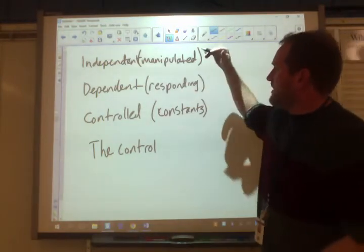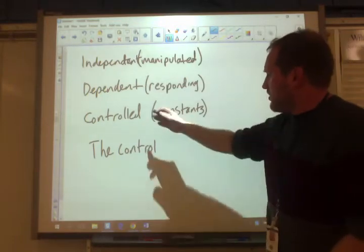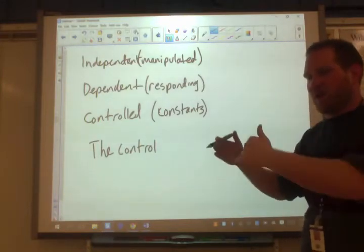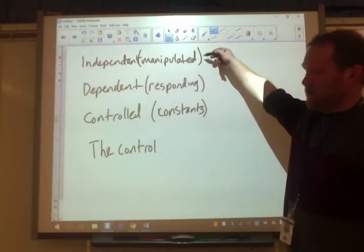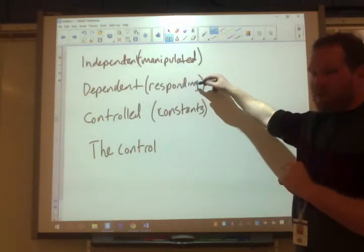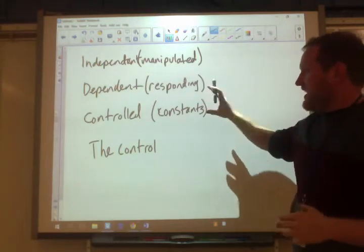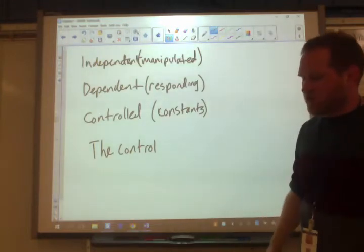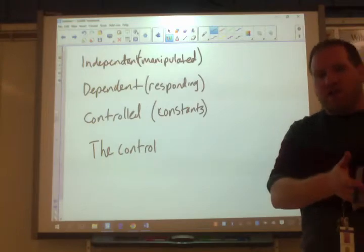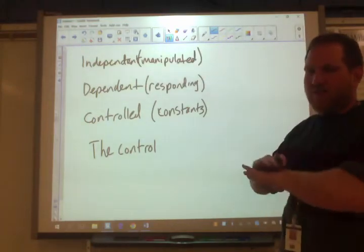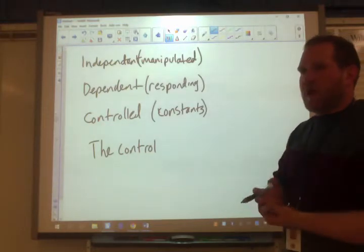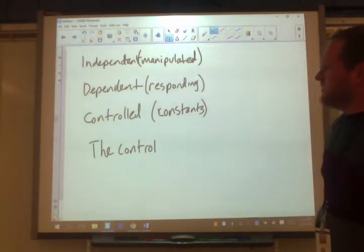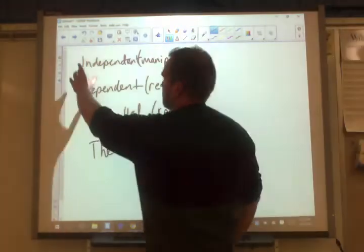The dependent variable responds to the manipulated variable. Your controlled variables, also known as constants, are the variables that must remain exactly the same from trial to trial. You're choosing to change one thing — the independent variable — your dependent variable changes as a result, and everything else must be controlled. Finally, the control or control group is a separate trial where you don't apply the independent variable, leaving it natural, to verify your hypothesis is based on the independent variable. This is much easier with examples.